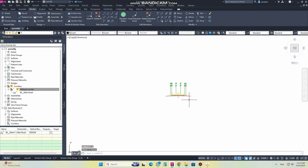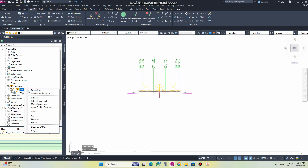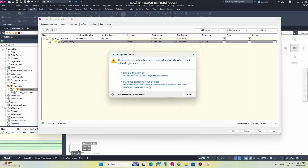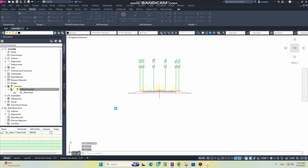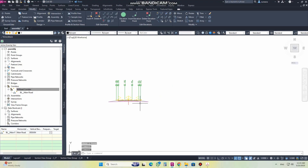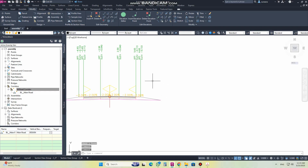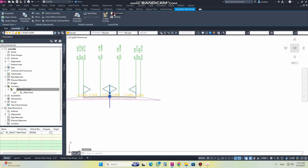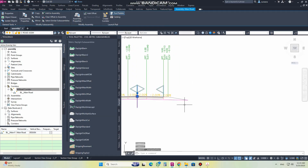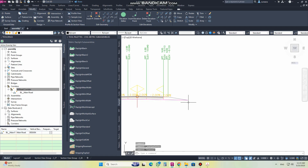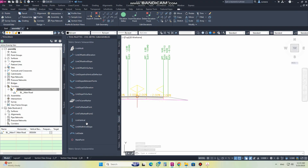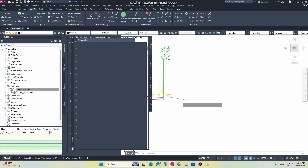Let's discuss the cut situation. In the cut situation, I will remove the side slope and rebuild it. Let's click here — suppose I need a ditch here, so I will insert one.